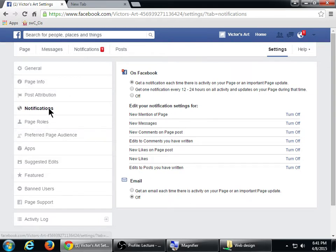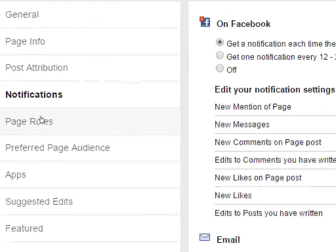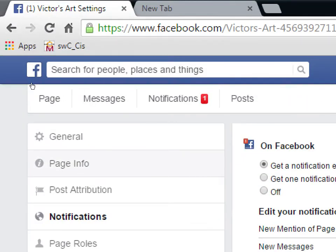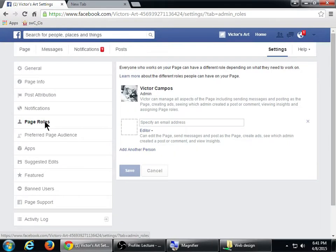On the question of changing the email associated with your page — for example, if you want an info or contact email instead of your personal email — we're going to change that when we go look at the Page Info screen in a moment. Let's go look at Page Roles.